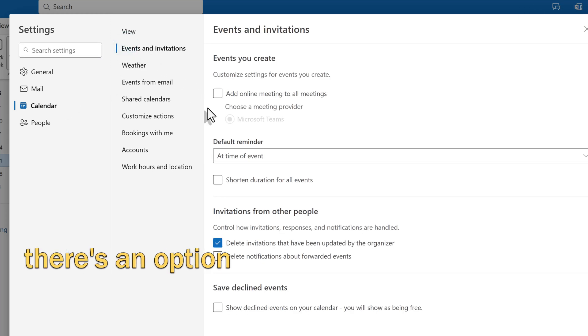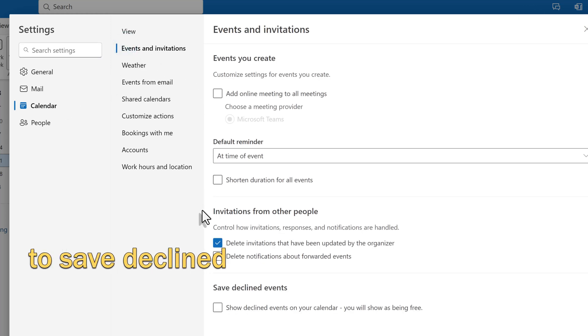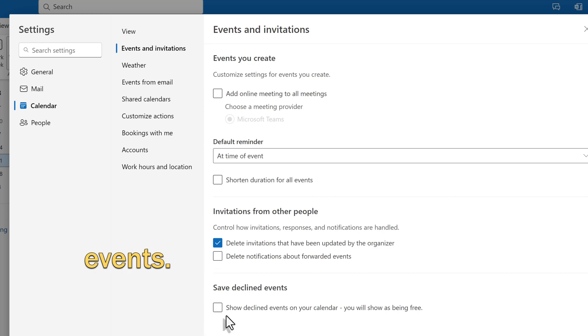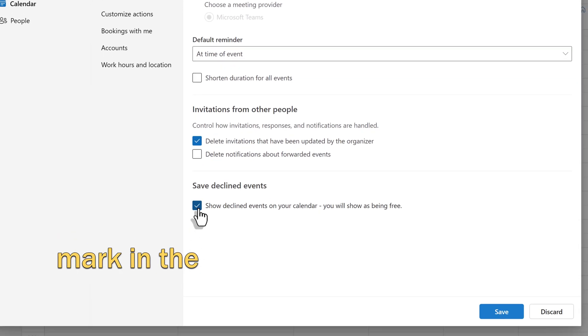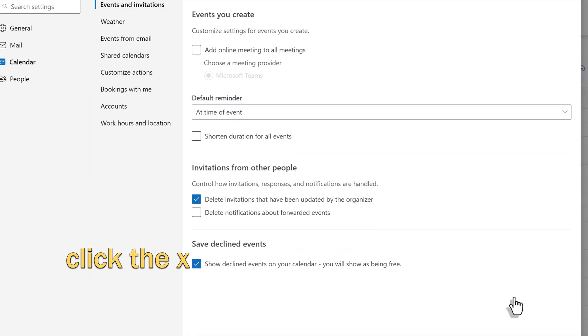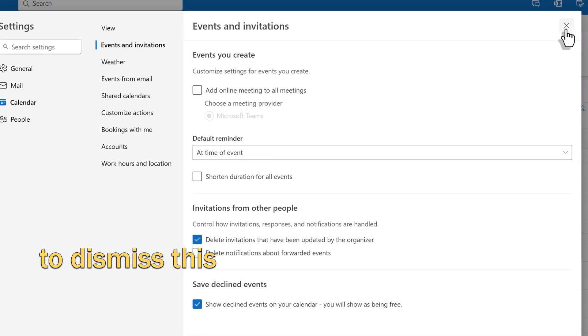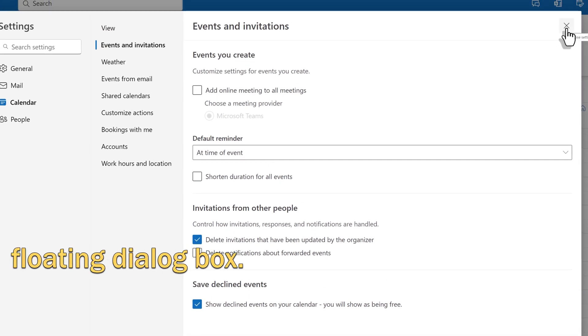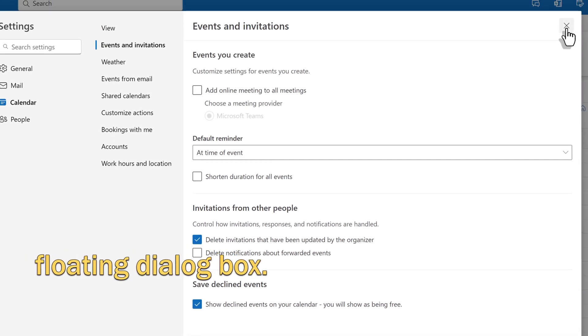At the bottom, there's an option to save declined events. Put a check mark in the box and click Save. Then I'm going to click the X to dismiss this floating dialog box.